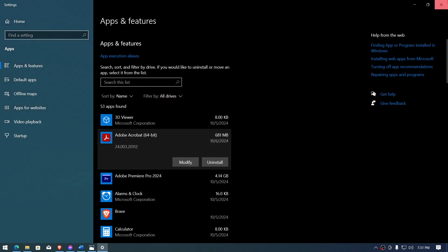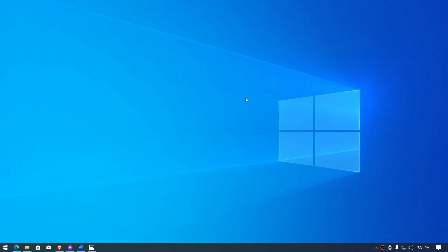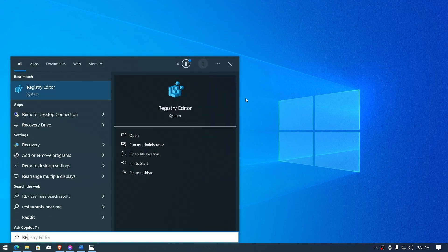Alright, setup completed. Go ahead and hit Finish, then try to open Acrobat to see if it has fixed the problem. If that doesn't work, we're going to proceed with another option.